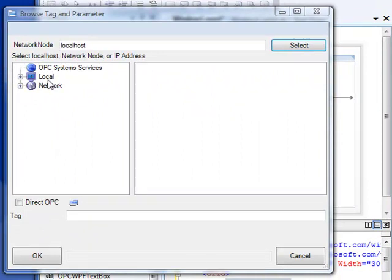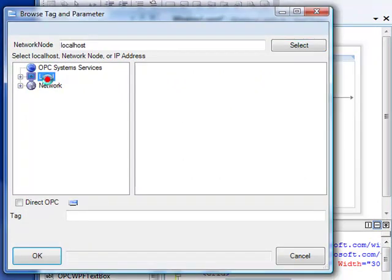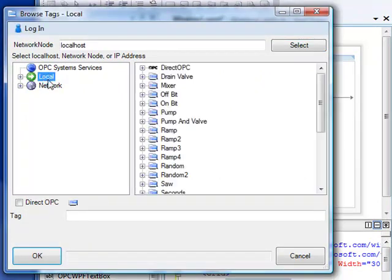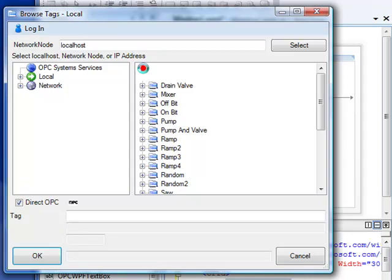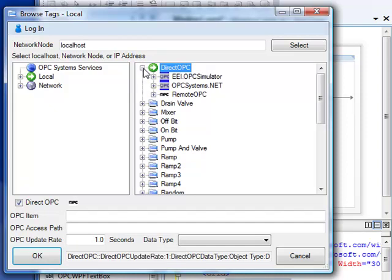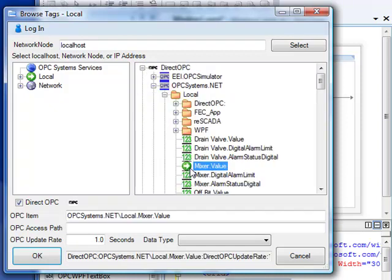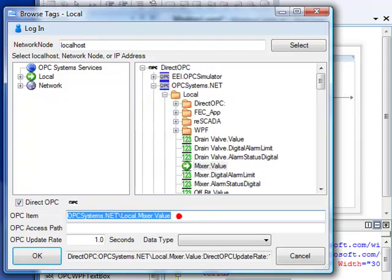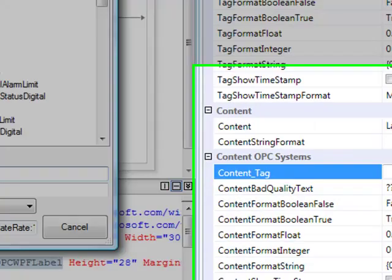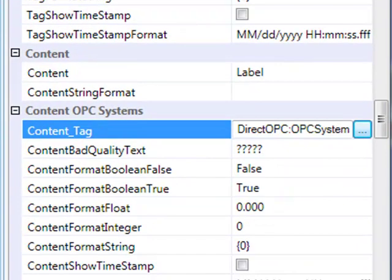From the Tag Browser, we'll select the local service that's running on your system. When we select this, the first selection in the list is Direct OPC. This allows you to connect directly to OPC servers without creating opcsystems.net tags. When you select an item, you see that it places that opc item in the path and it builds an entire direct opc item tag path to your structure.